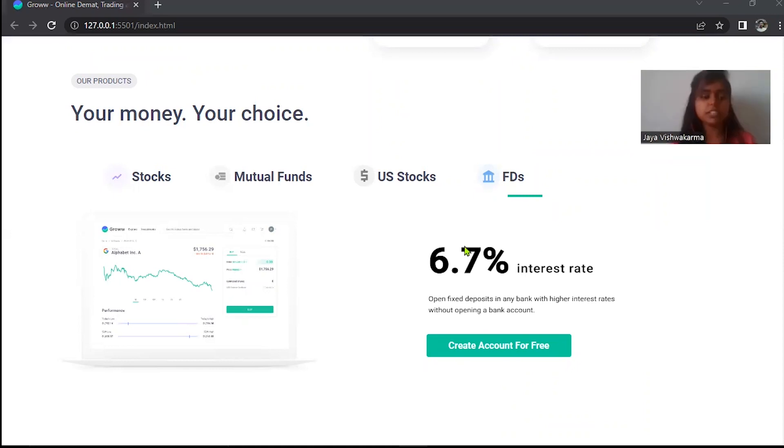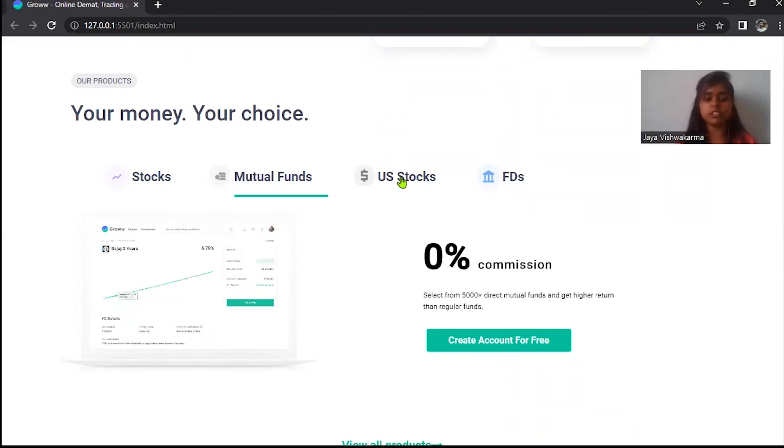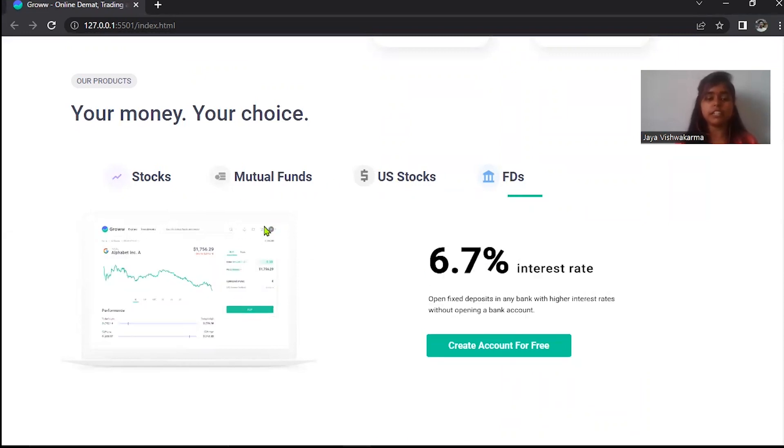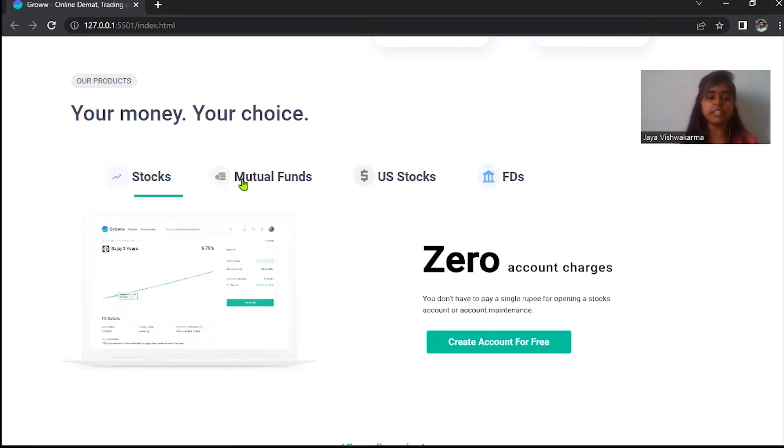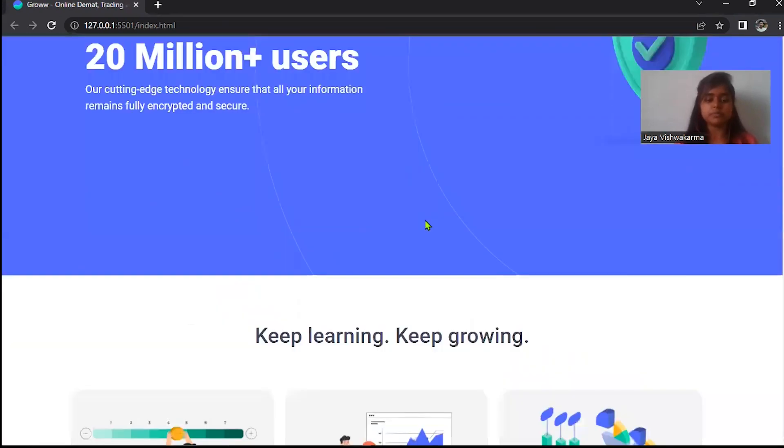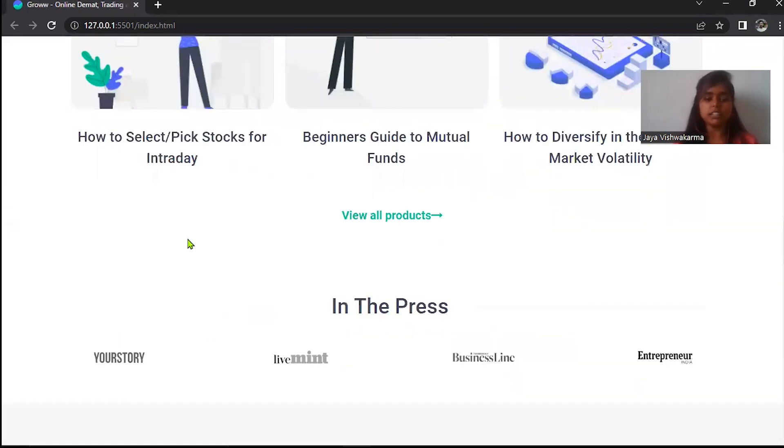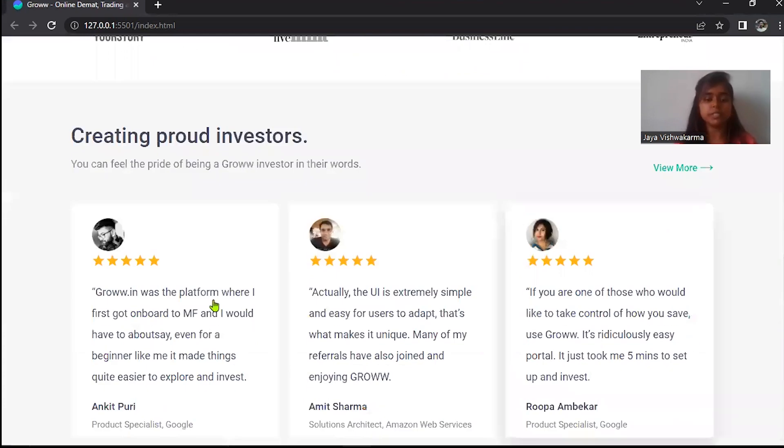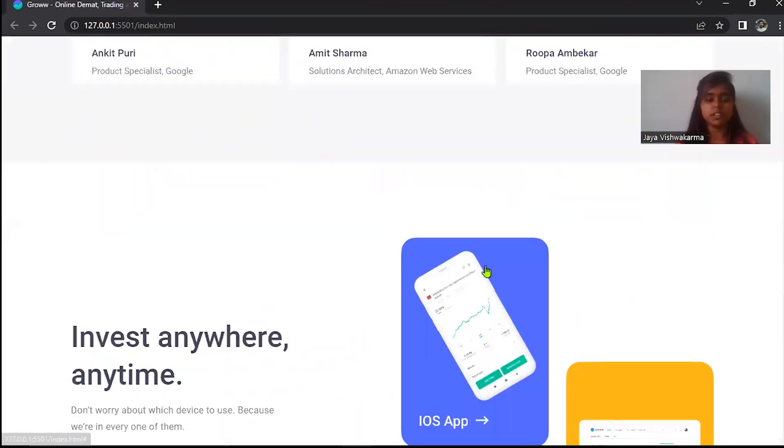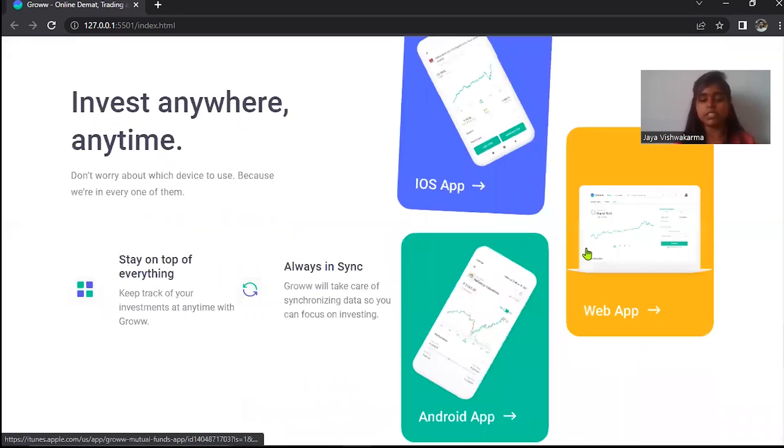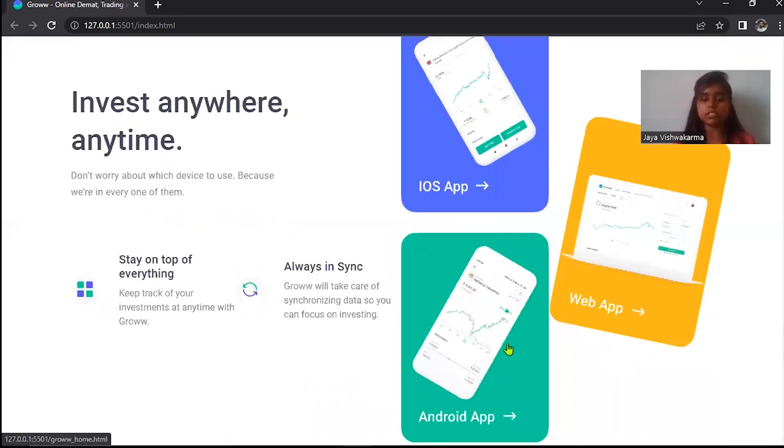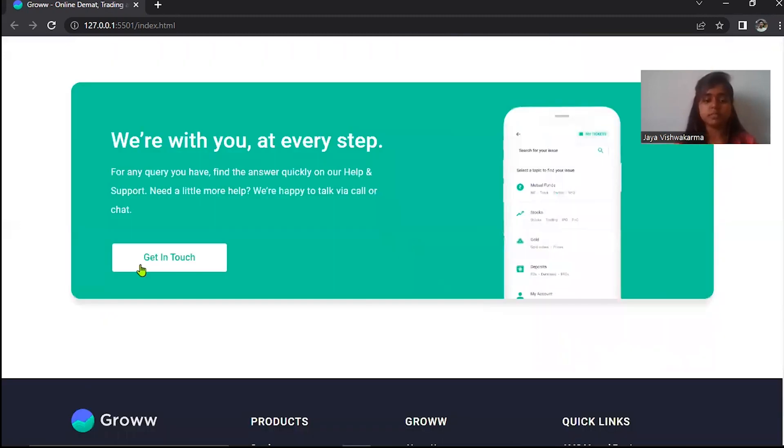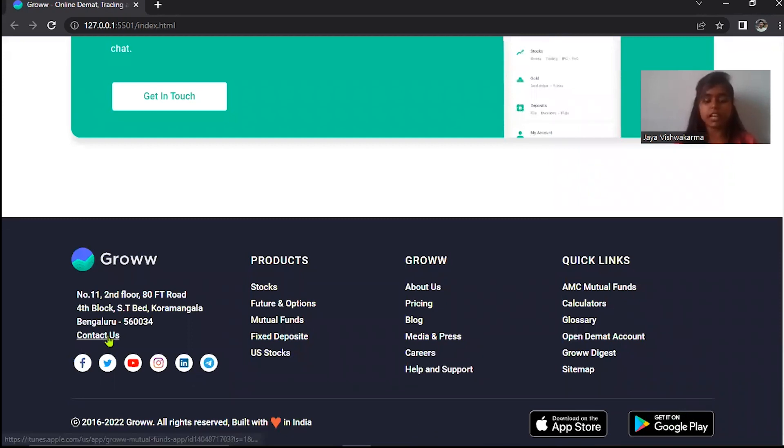Thank you Naushad. Here you can see many options like stocks, mutual fund, US stocks, FDs. And if you click any option, then it will automatically change. And here are many cards, and here are people reviews, and we have added more animations to make our project website.